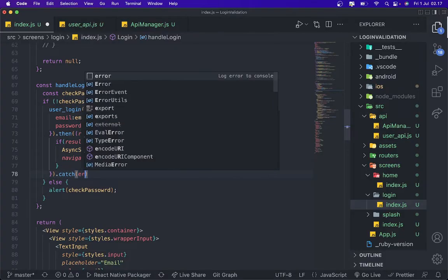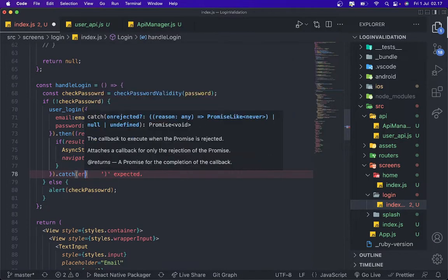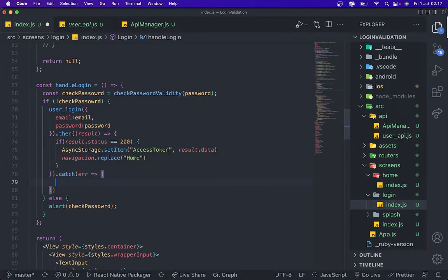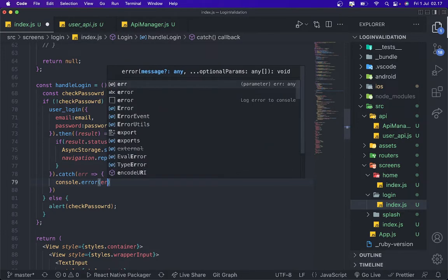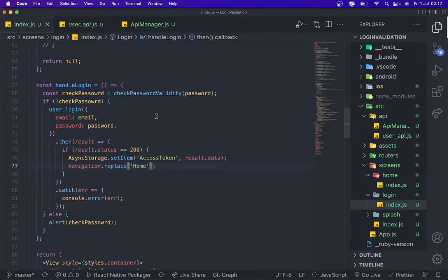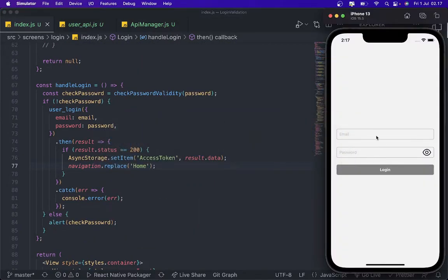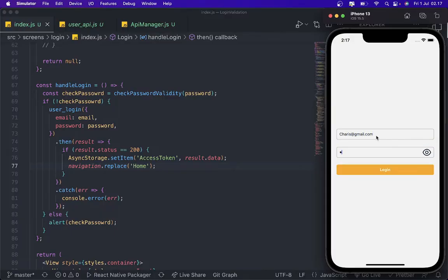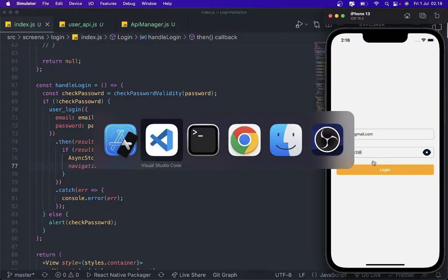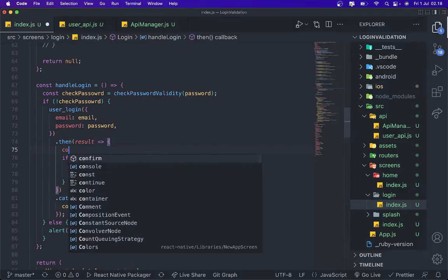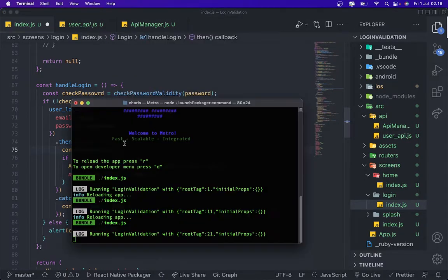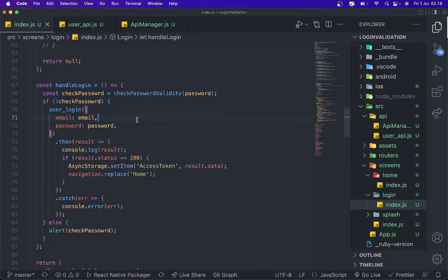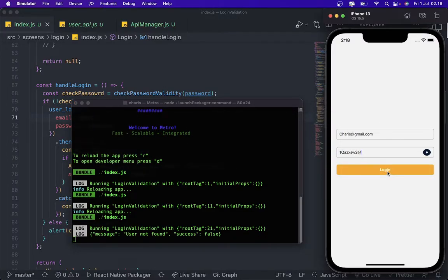Okay I think it's done. We're gonna try to add karis@gmail.com one qrz. What's wrong? I think we need to console.